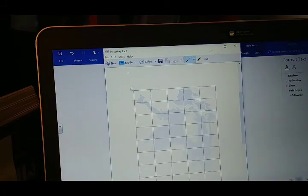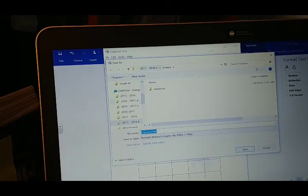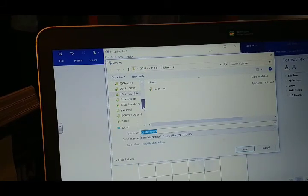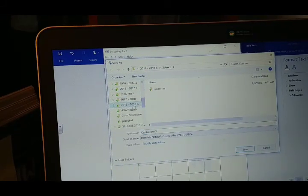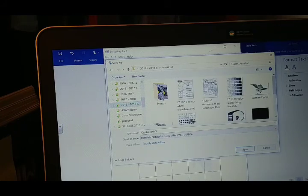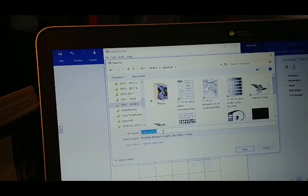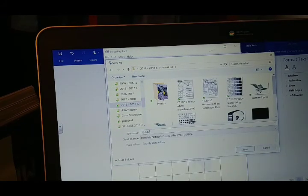There we go. Save that. And we'll save it into my pictures, or maybe into my visual arts folder. Save that.